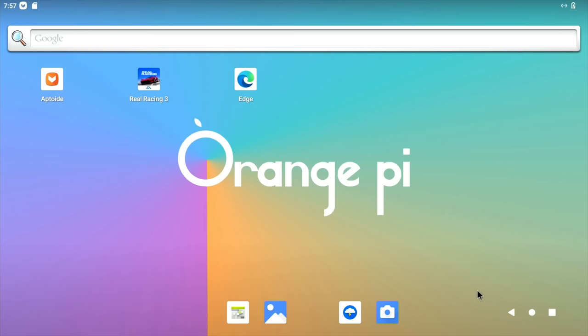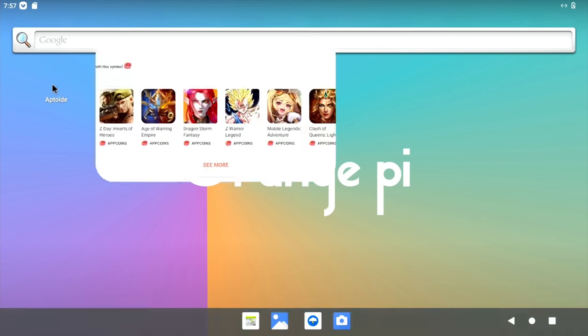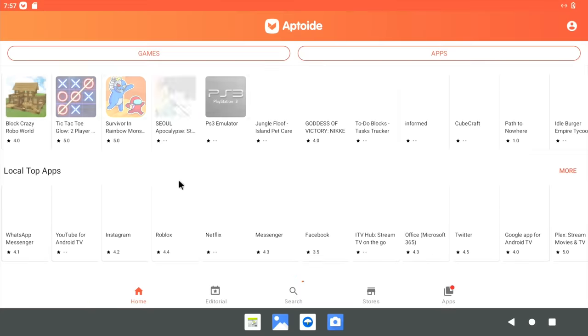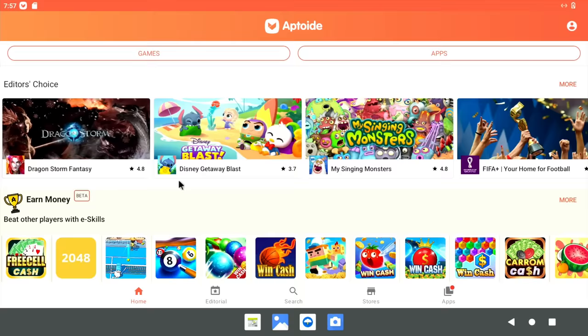But before I show the setup, I thought I'd show it running. So if I launch the Aptoide store, you can see that it loads up really quick. It's very responsive.